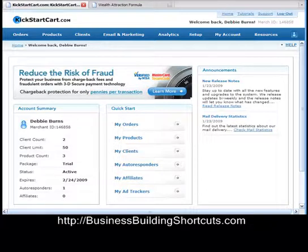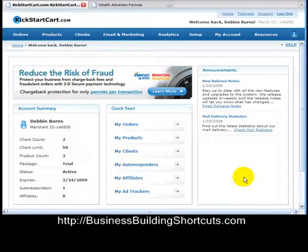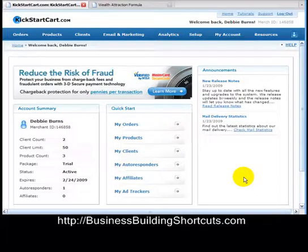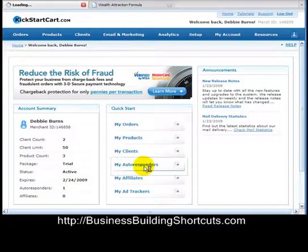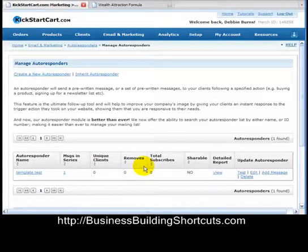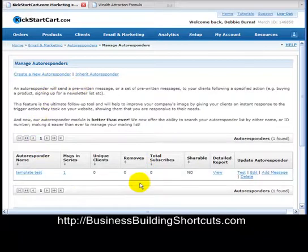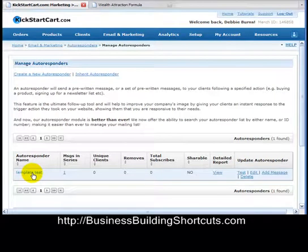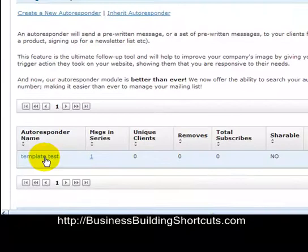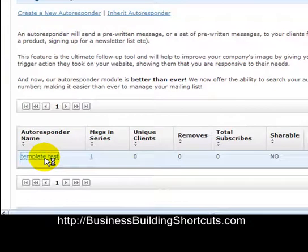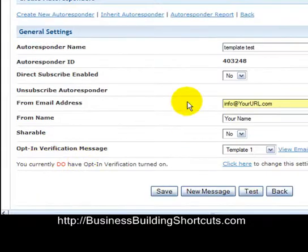First thing you want to do is log into your KickstartCart account. There is another video on our site showing you how to set up an autoresponder, so I'm not going to show you that again here. What you would click on is 'My Autoresponders' and it should bring you to the list of the autoresponders you've created. I just created one called 'template test' and all we really need from this is to get certain pieces of information.